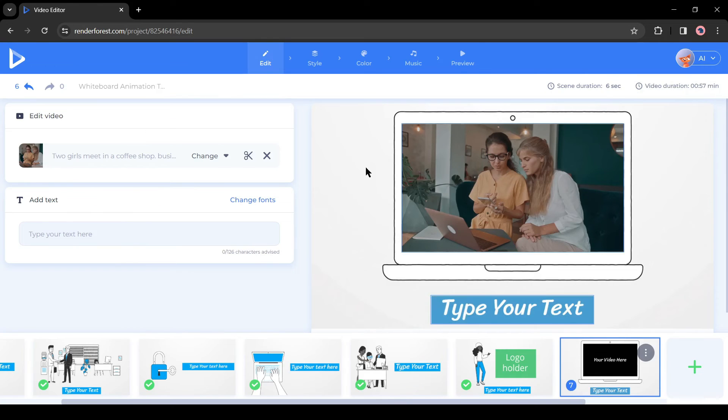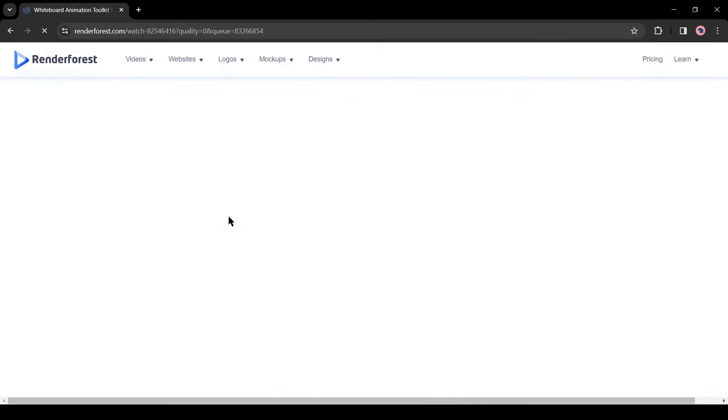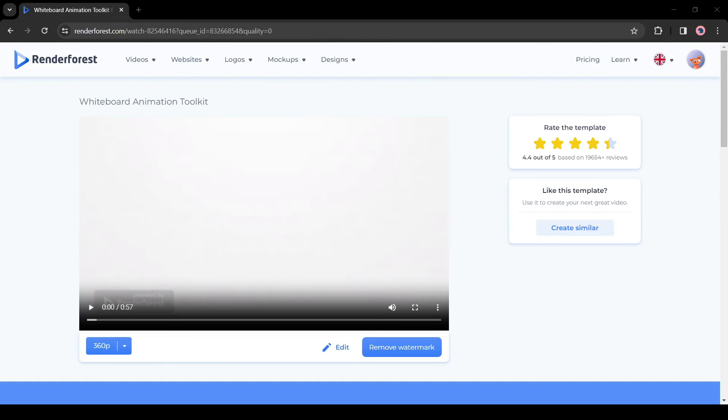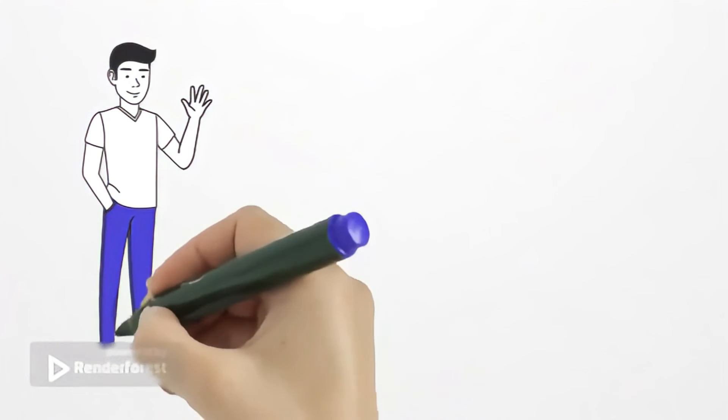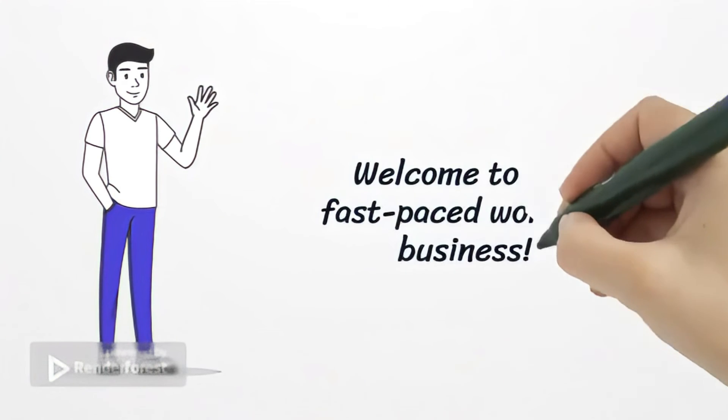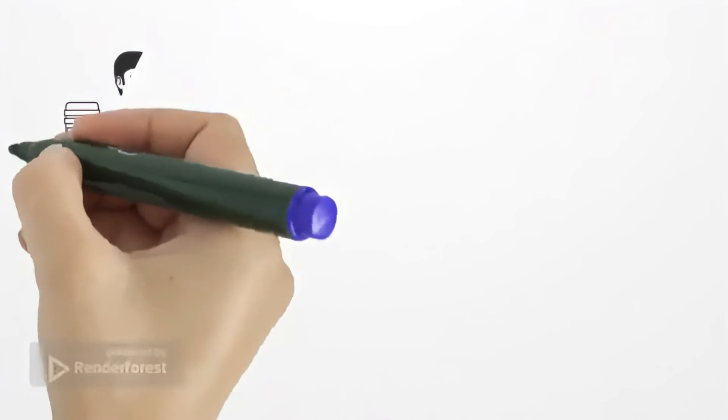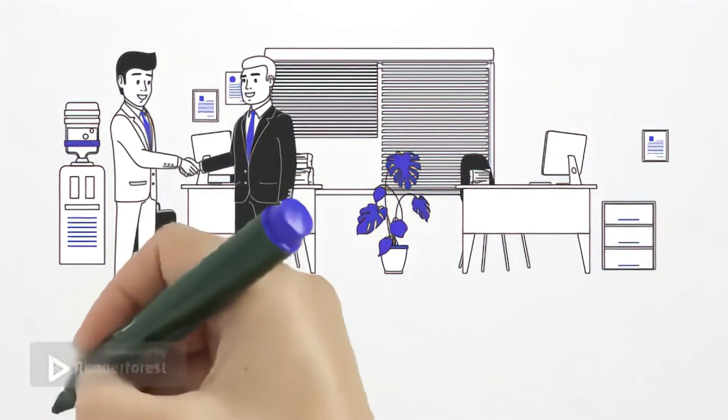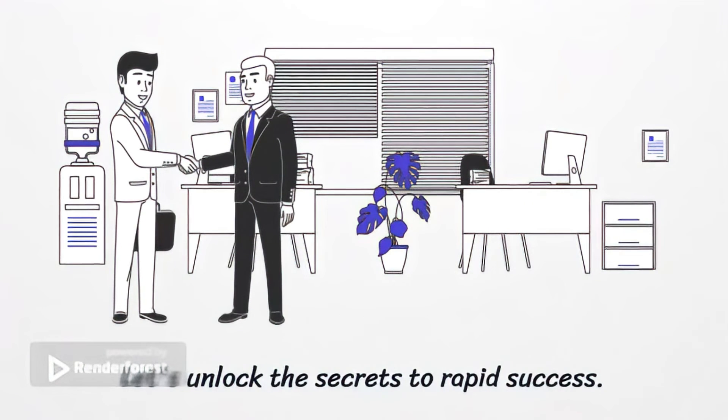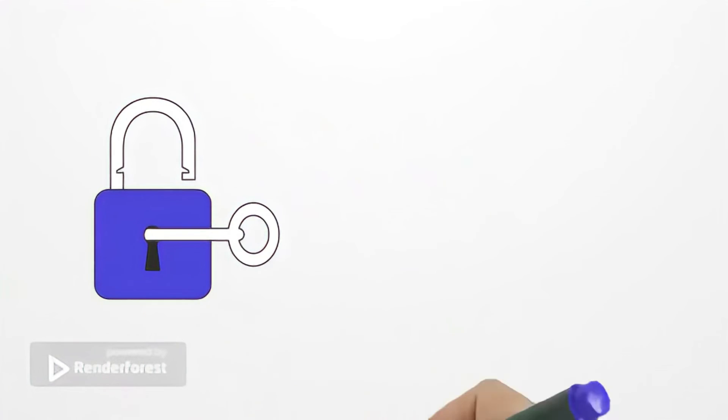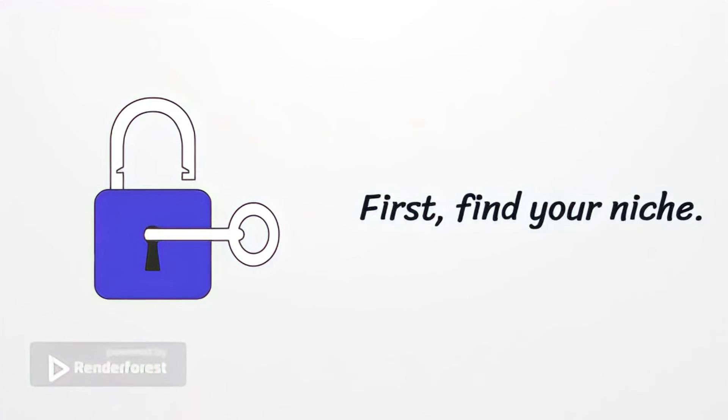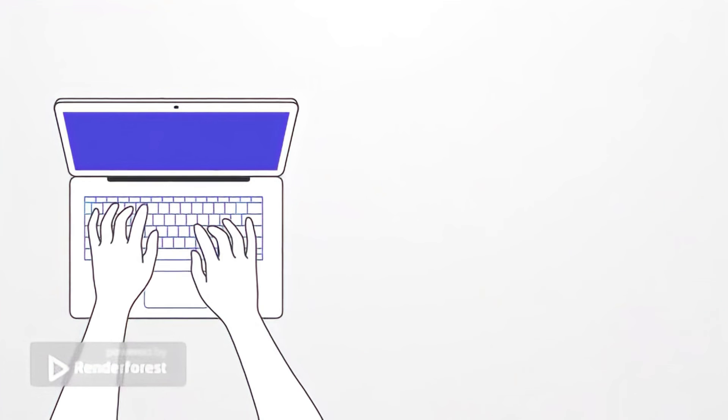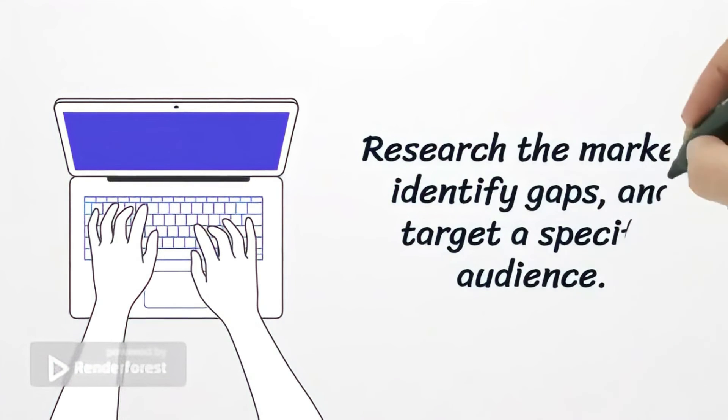After all is set, click on the Preview button. It will take some time, and our video is ready. Let's play the video. Welcome to the fast-paced world of business. Let's unlock the secrets to rapid success. First, find your niche. Research the market, identify gaps, and target a specific audience.